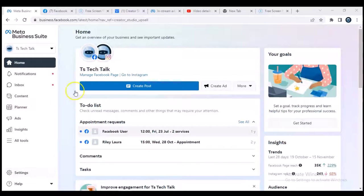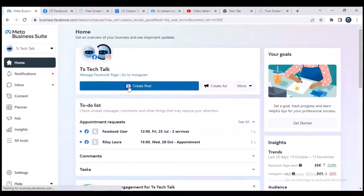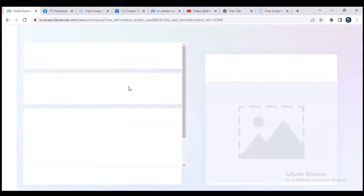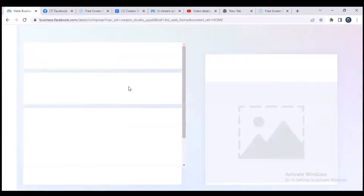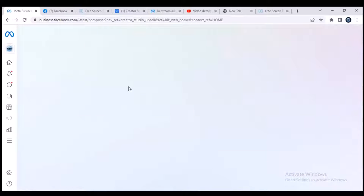So when you have these open like this, all you need to do is click on create a post. Now this is actually going to be a bit different from the Facebook Creator Studio...